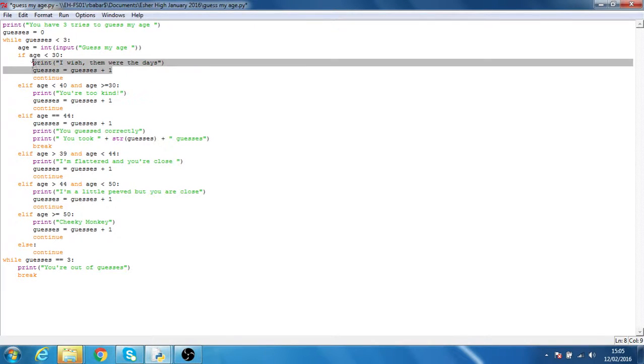if the person's wrong, it adds one to the guesses and then tells them to continue.